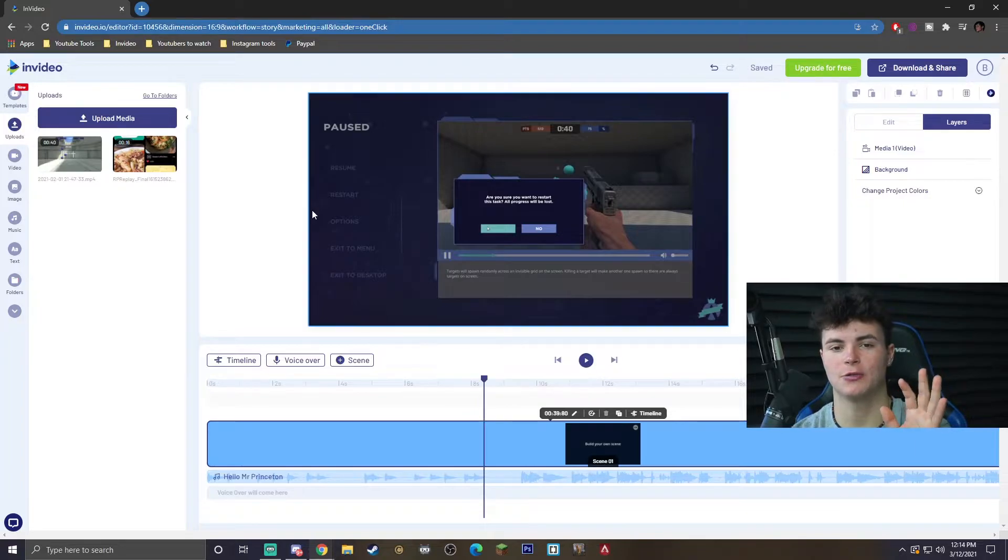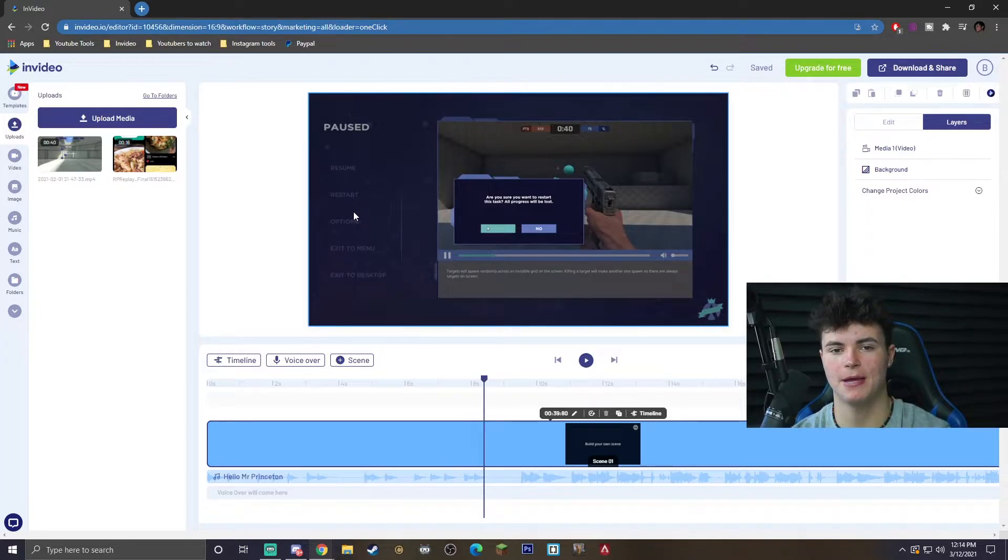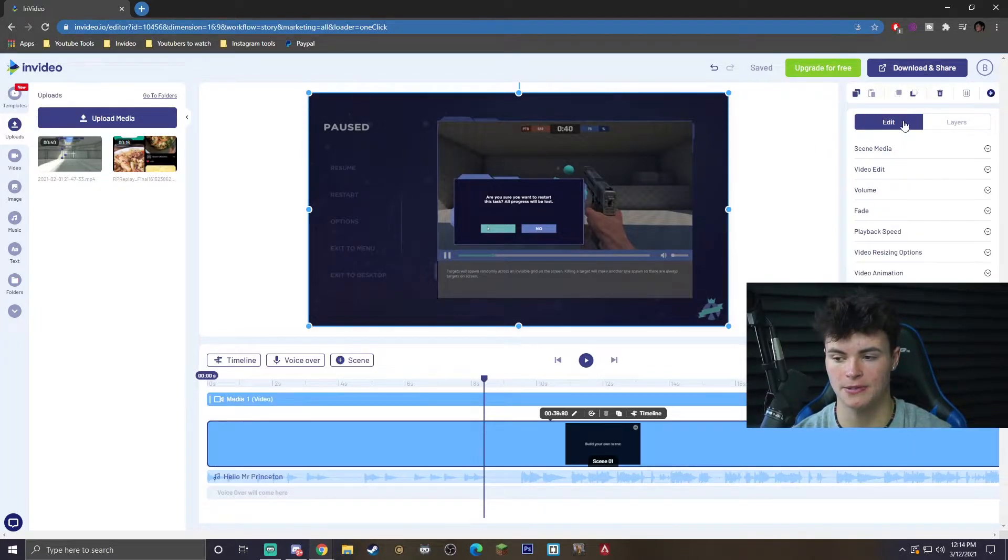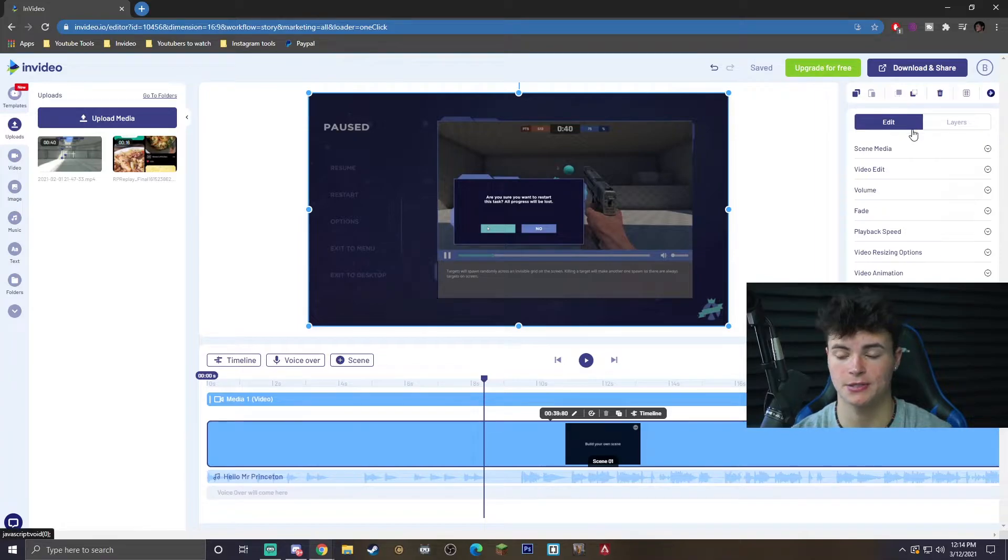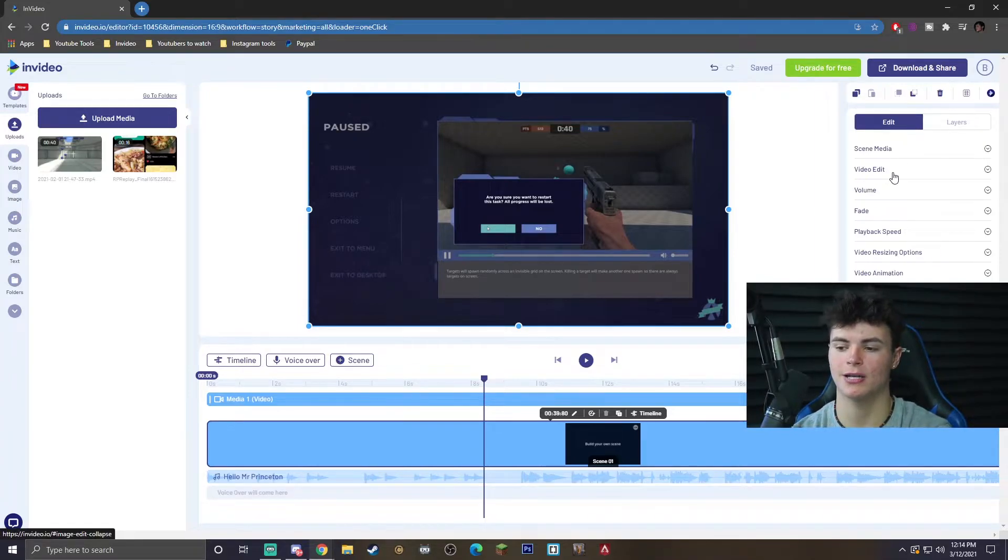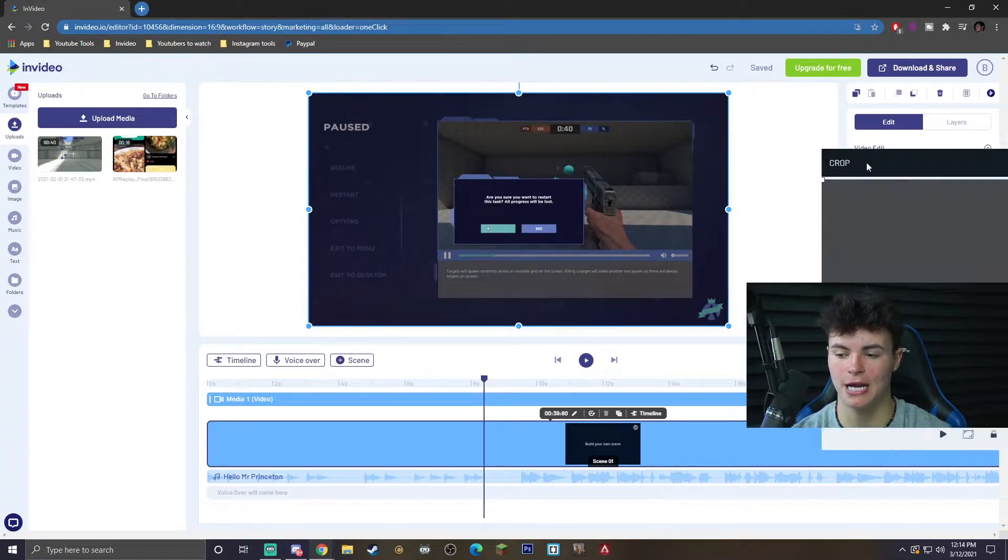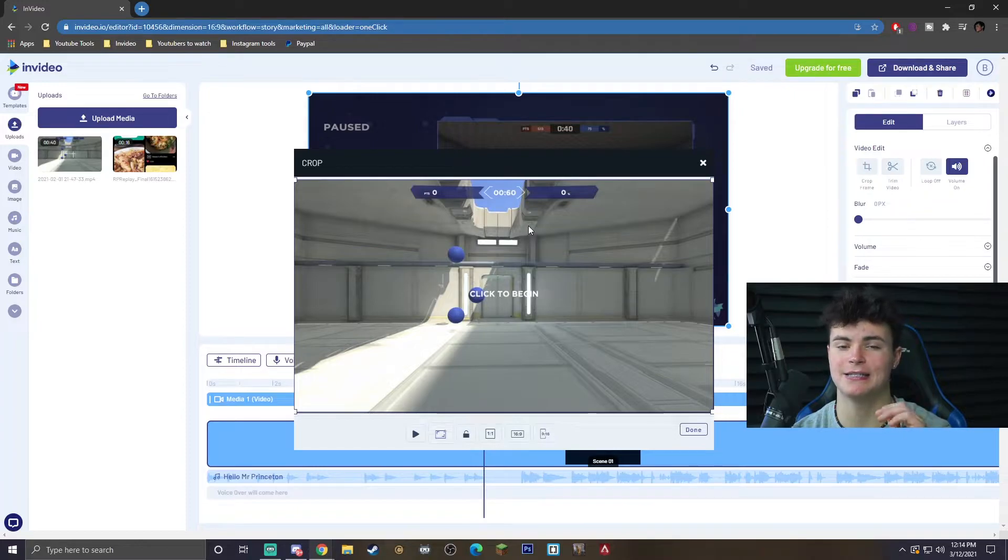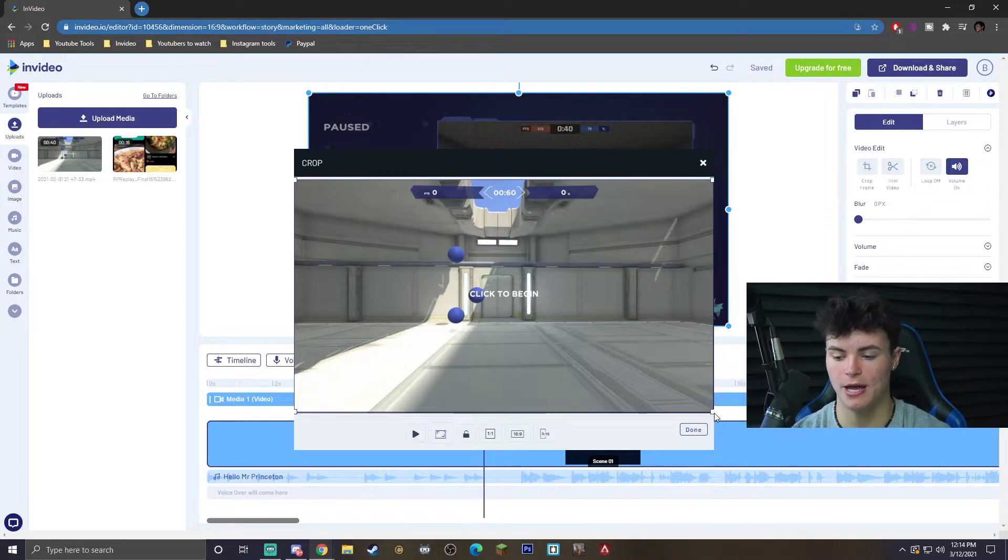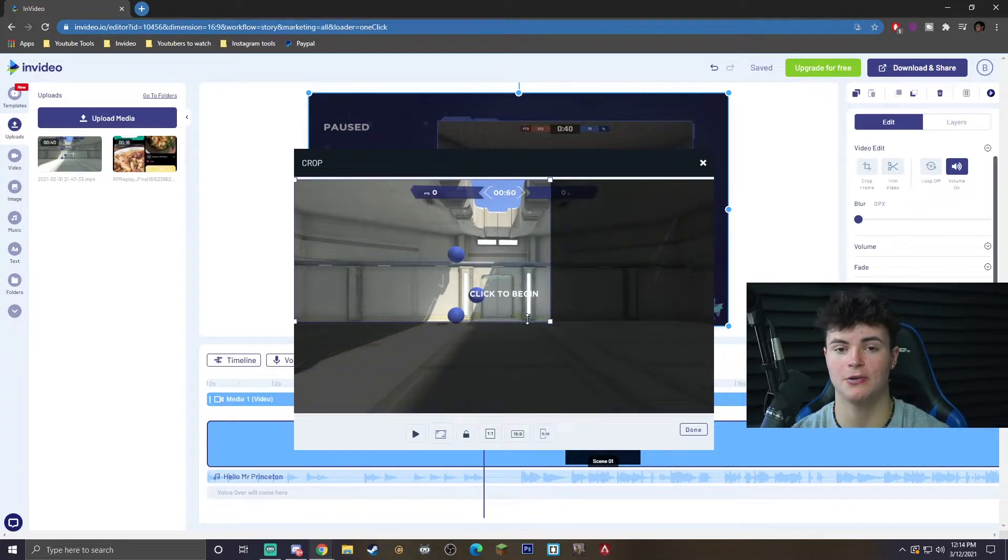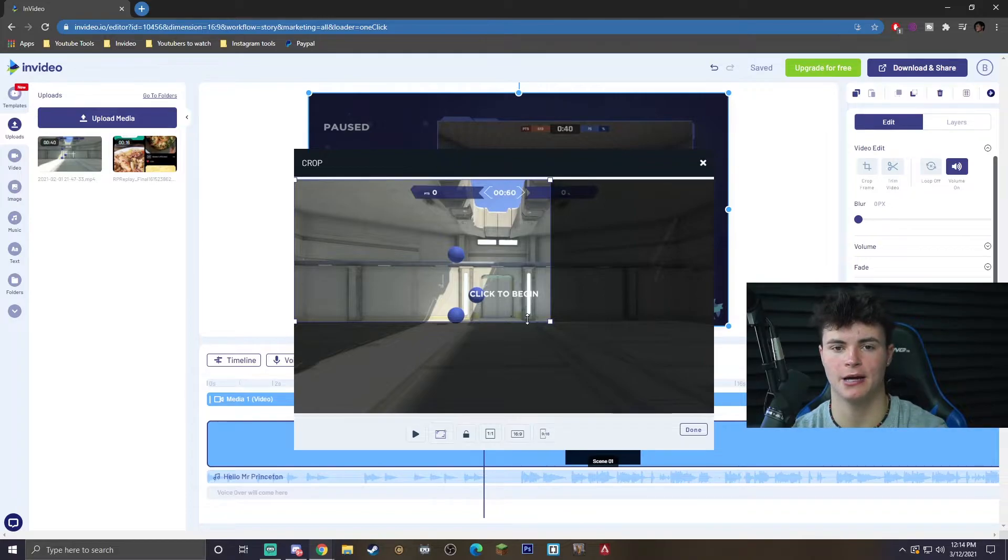So to actually get to the crop menu, the only thing you got to do is actually click on your video. It's going to bring up this edit menu on the side. You want to go ahead and click video edit, crop frame, and it's going to bring up this easy crop menu here. So we can go ahead and just drag this either way.